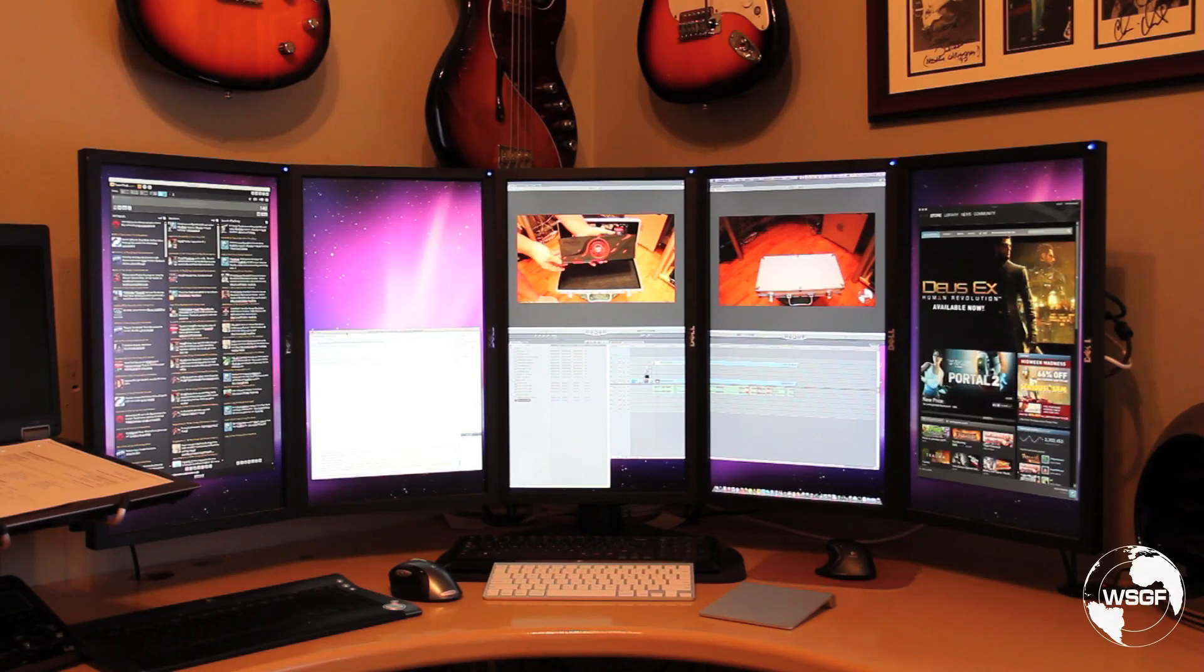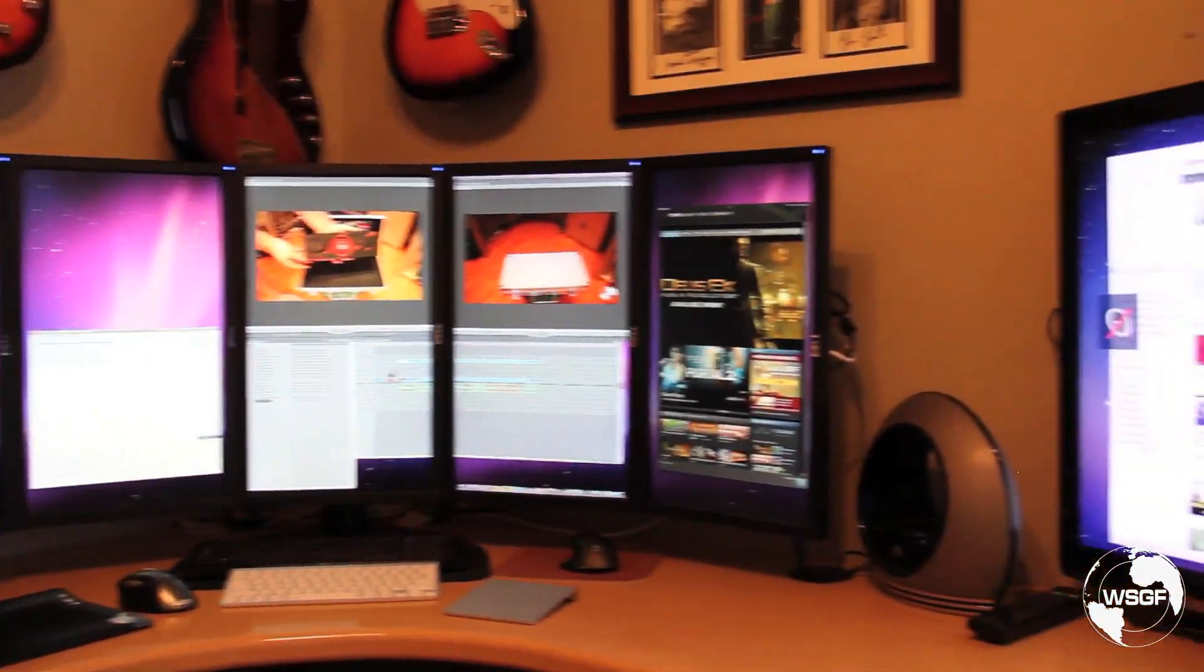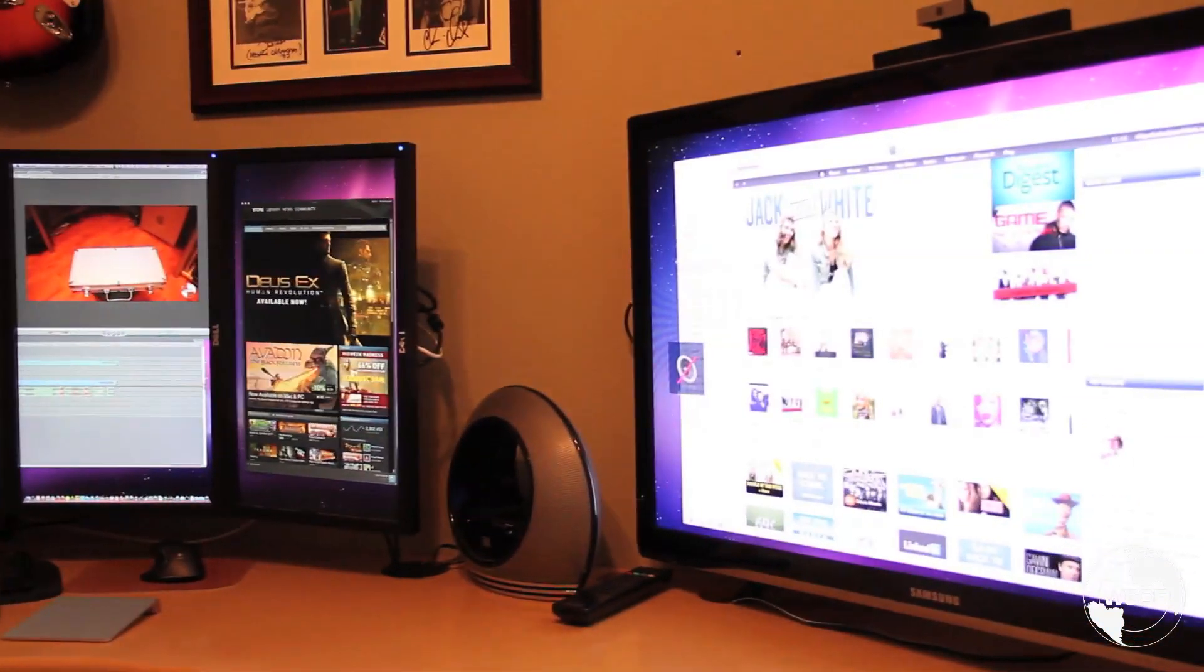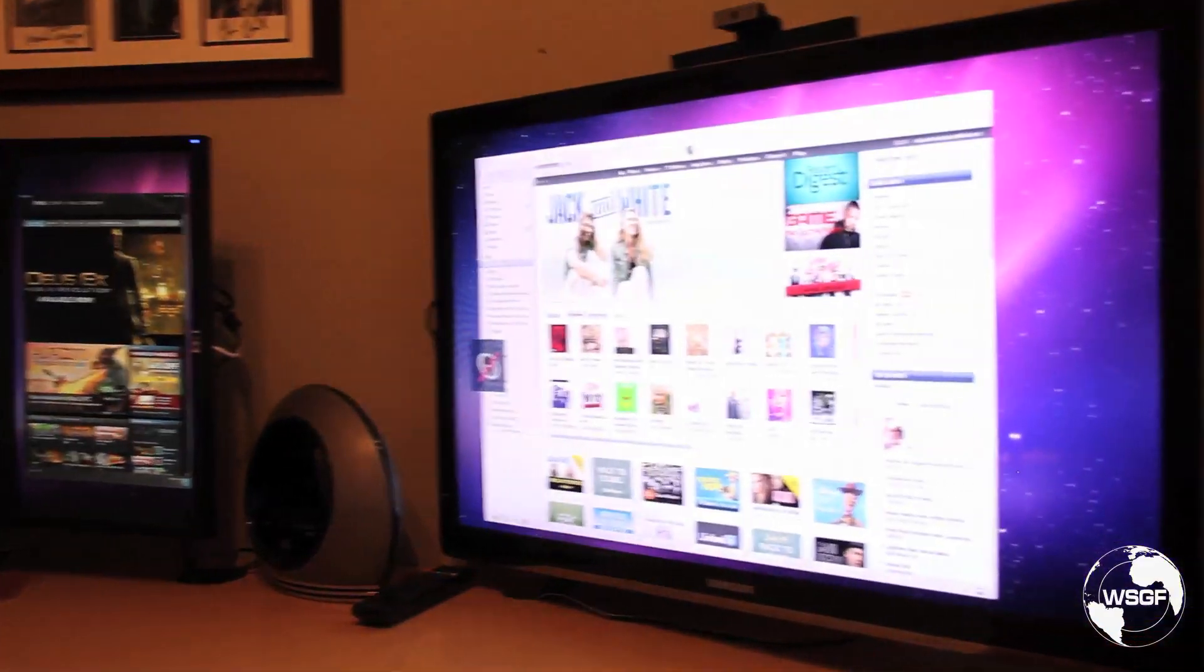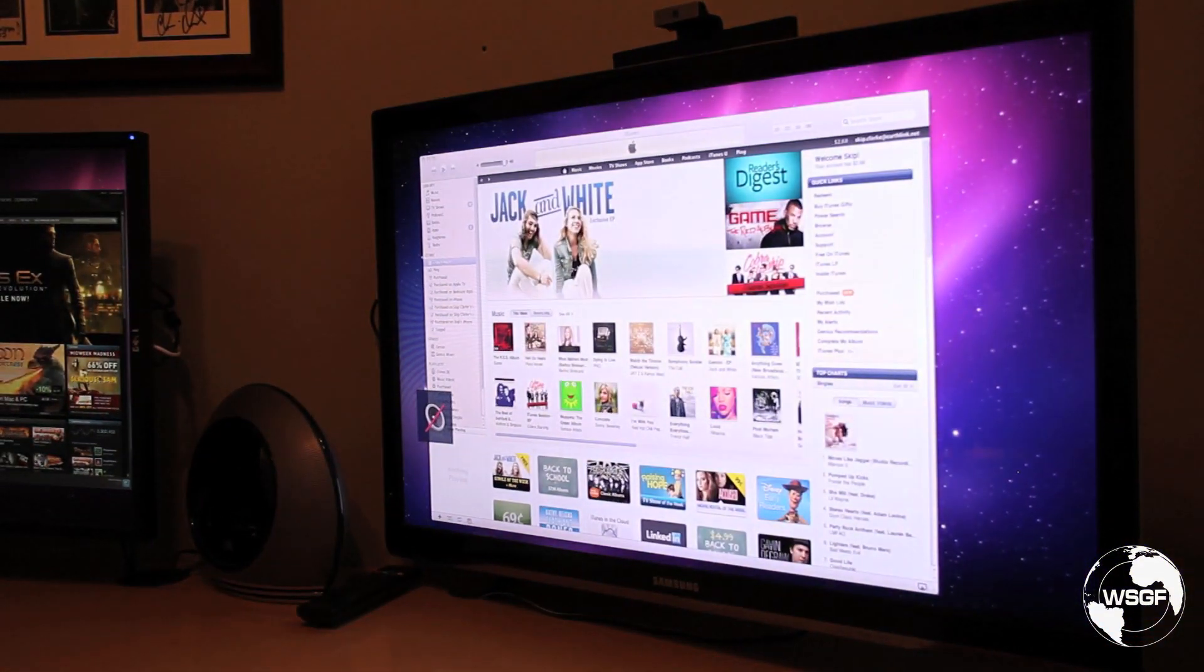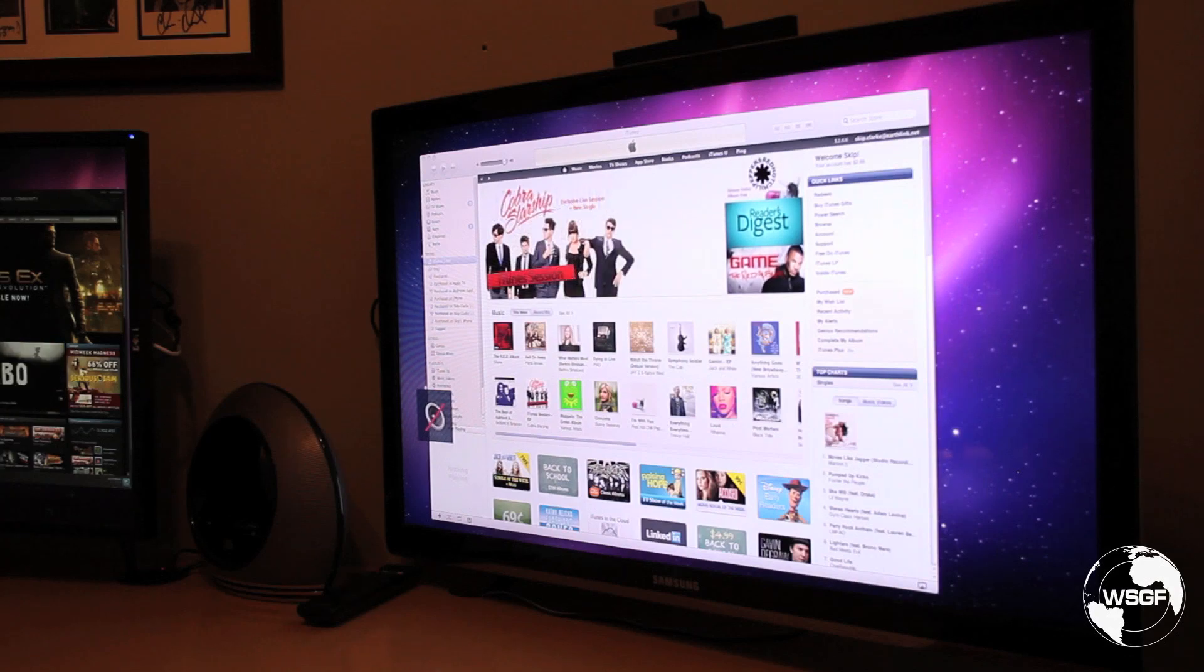And then on the far right is Steam. Then if we pan over you can see here the sixth display is a Samsung LED HDTV running iTunes.